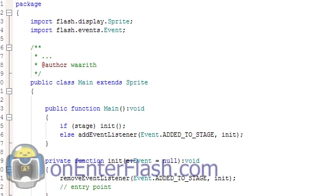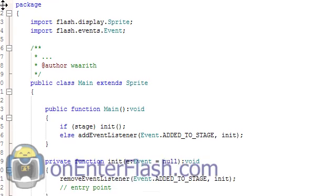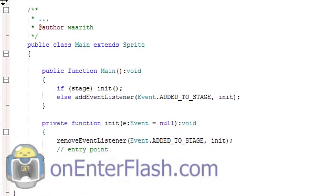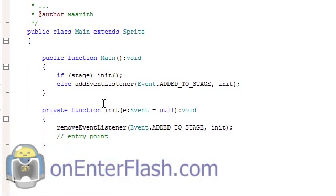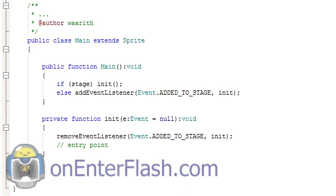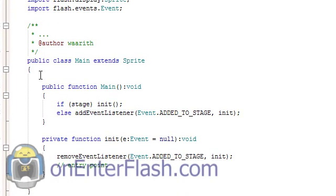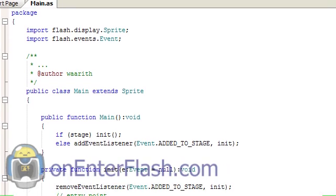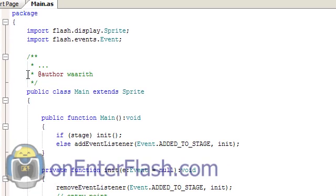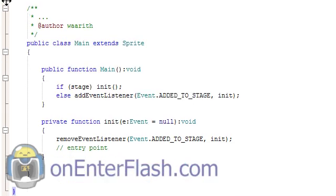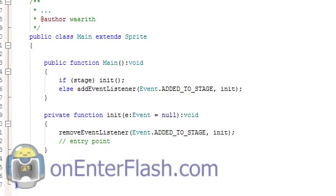So here we are in this function and we pretty much have something already written in here for us. So I'm just going to go over what is written in here and is it useful? Do you need it? Well, yes. It pretty much starts you off. Everything is inside of this package, this package brackets. We import the flash sprite and the flash event. And we move down, it gives us our author's name.